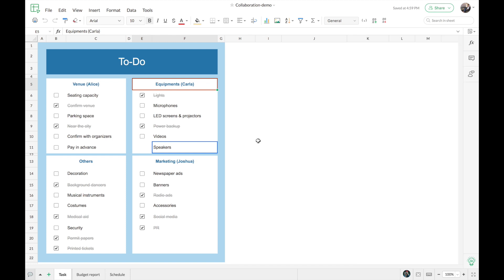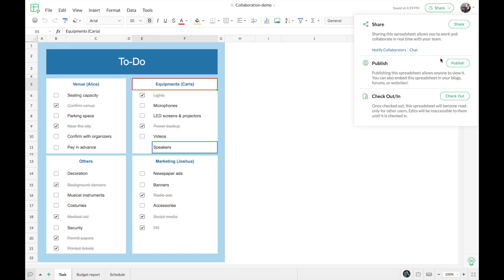So far we saw how Zoho Sheet helps you collaborate with your team in real time. Now let's see how you can control this collaboration and keep track of what happens inside your file. If you're working on something important and want privacy, you can turn off collaboration for a few minutes. Go to the Share dropdown on the top right corner and find an option called Check Out. Check out means pausing live collaboration — collaborators cannot view real-time changes or make any changes to the file until you check back in. This way you have control over when you want live collaboration and when you do not.